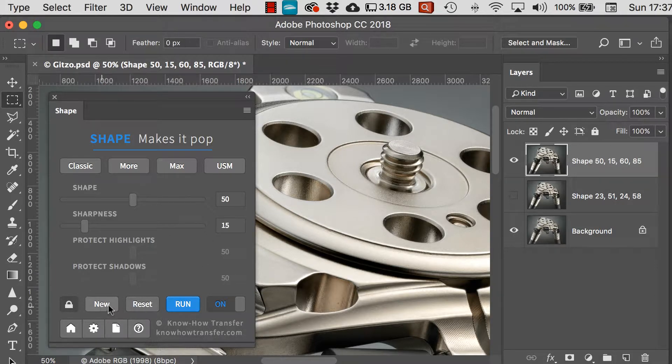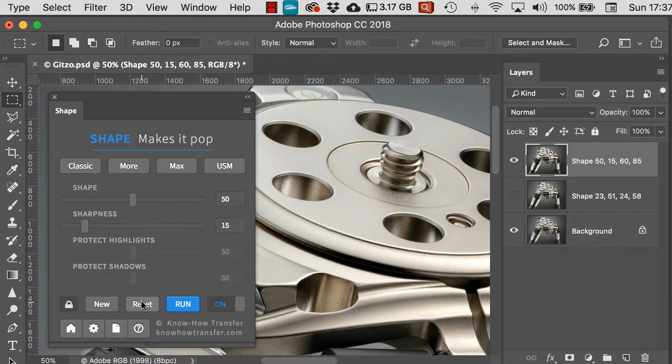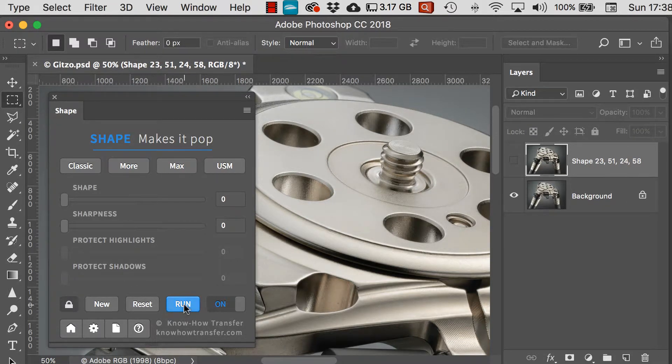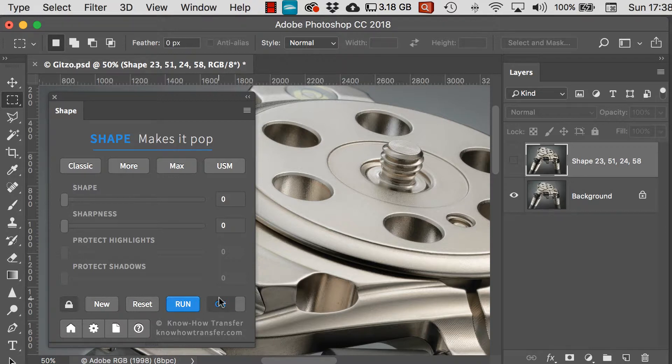New will create a new layer. Reset takes everything back to zero. And run gets it started for the first time.